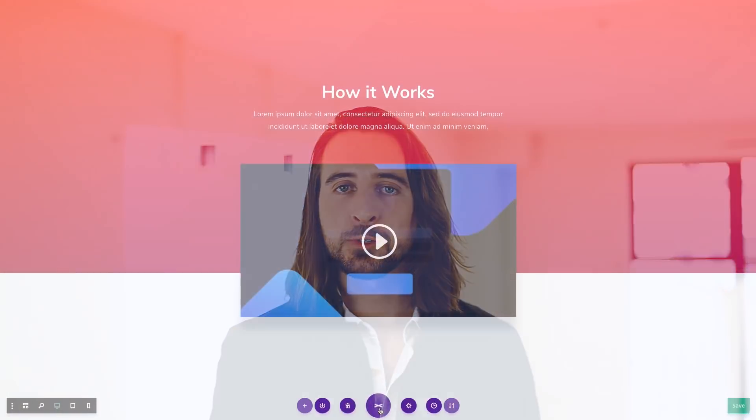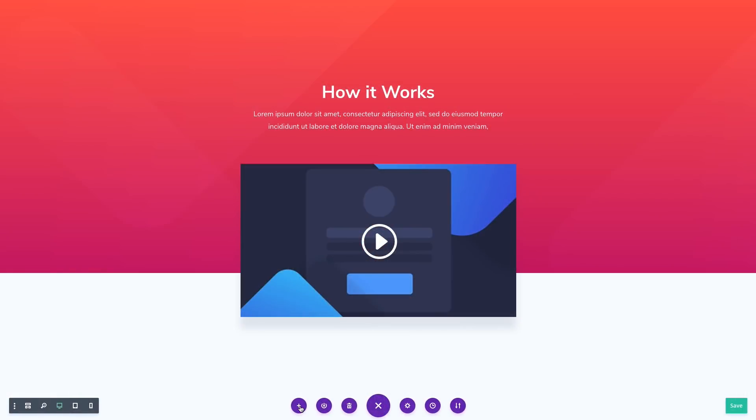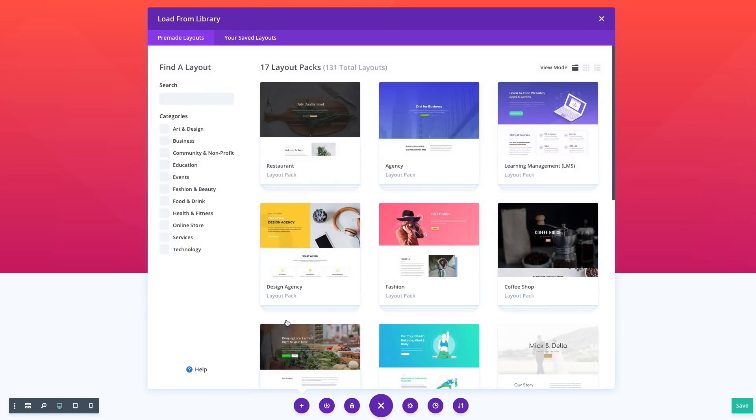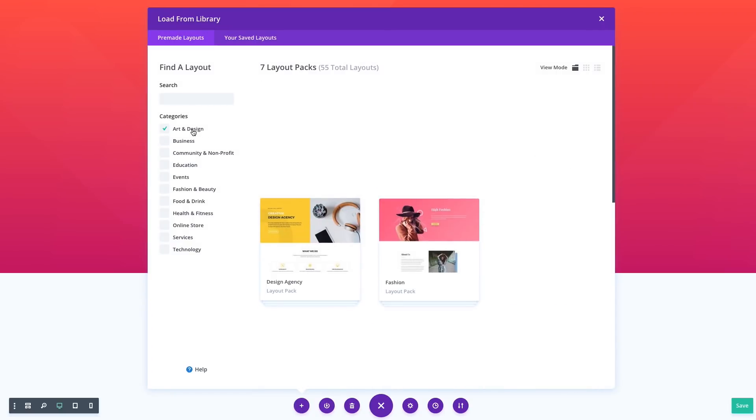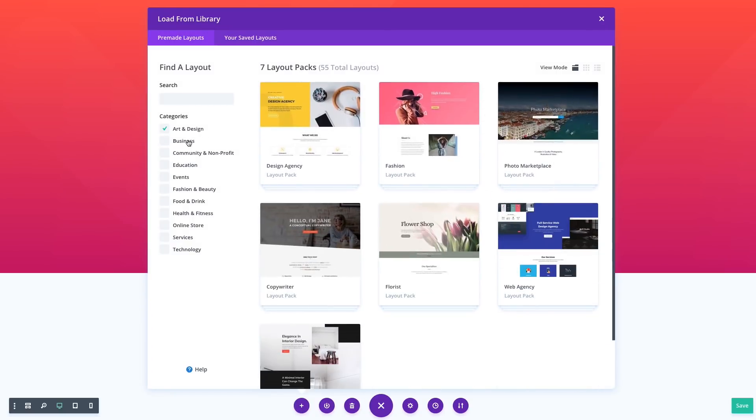Today we are bringing some absolutely incredible value to Divi in the form of over 130 beautifully designed pre-made layouts that you can browse through and import directly onto your page without ever leaving the builder.